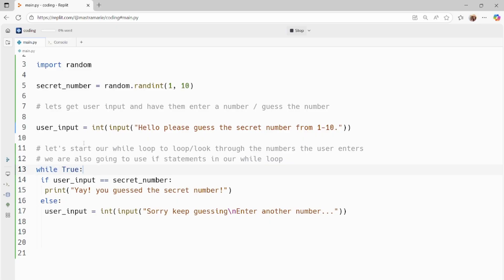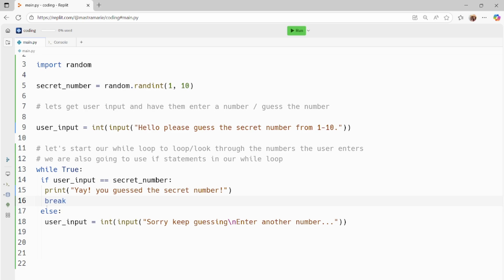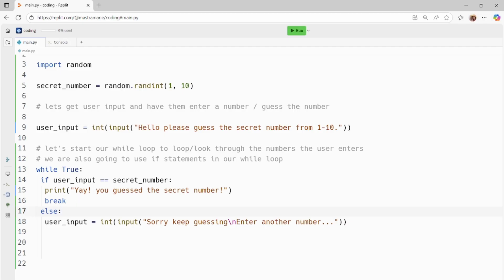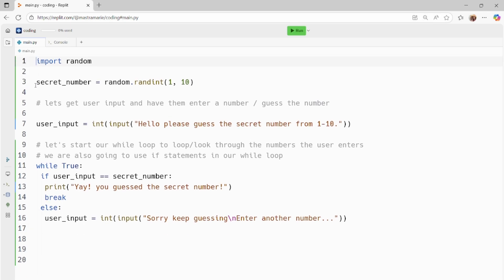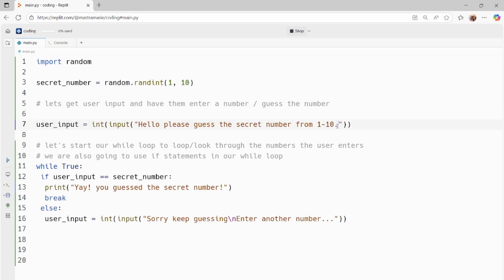I forgot to use the 'break' statement in Python. Under our print statement, I'm going to type 'break.' Break basically tells Python to stop — go ahead and exit. So after the user guesses the secret number, it will print 'Yay, you guessed the secret number,' but it's not going to keep printing forever. It's going to break and exit the while loop. So after the user guesses that secret number, it's going to break and stop.